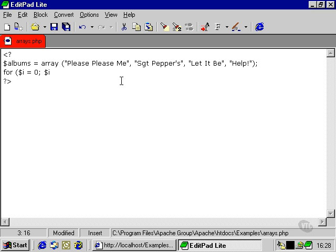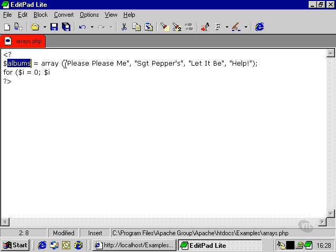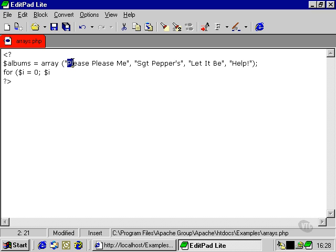This time our array, you may have noticed, is a slightly different one. We're sticking with the Beatles theme, but this time we're on Beatles albums. Now our first Beatles album is Please Please Me, and that's in element zero.